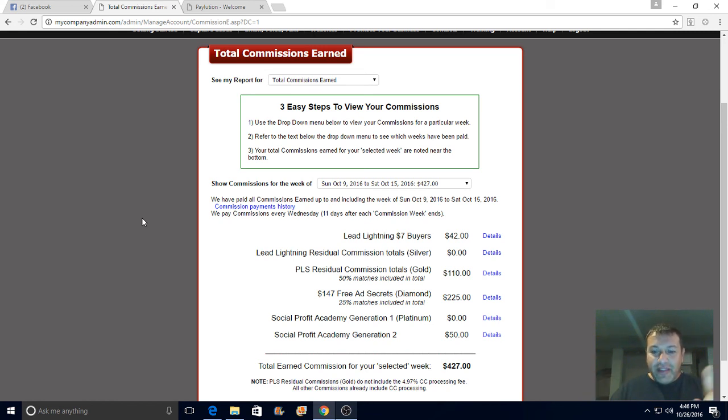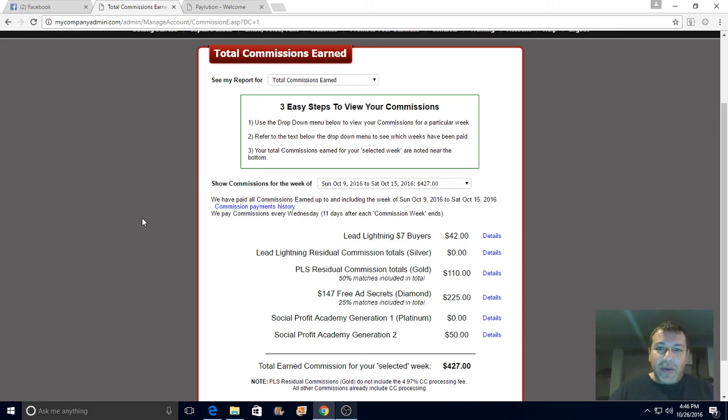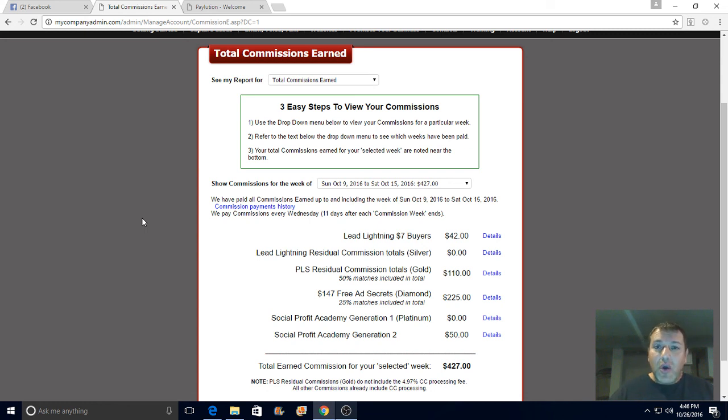It has the autoresponder if you upgrade, the capture pages. You also get a capture page with the seven dollar product, but if you upgrade you have all the tools marketers need to grow our business. So hopefully you like the video, hit the thumbs up.